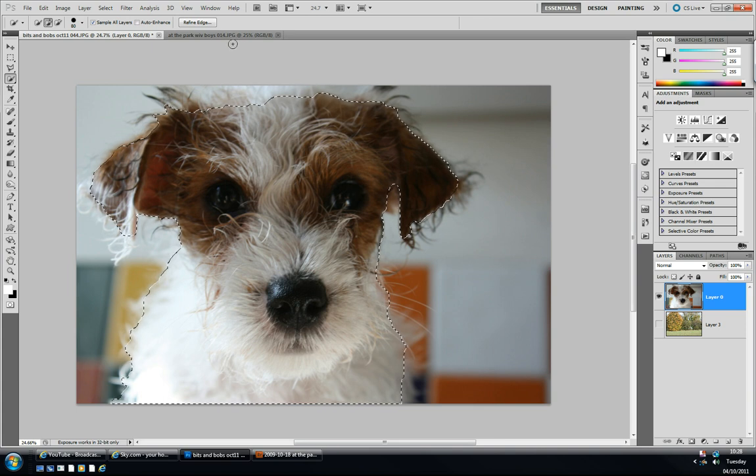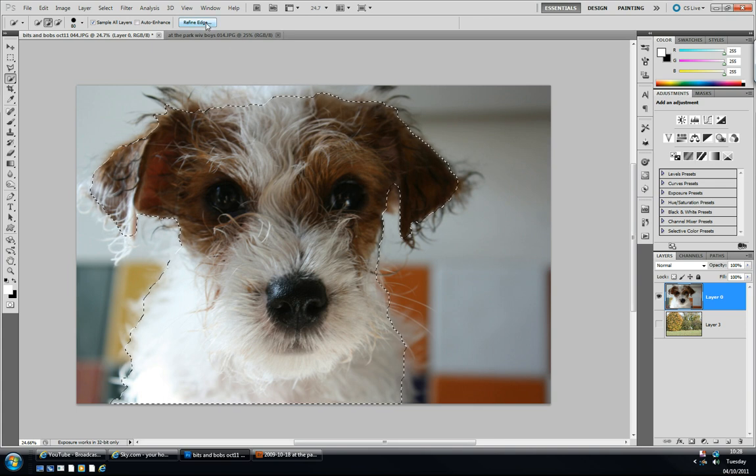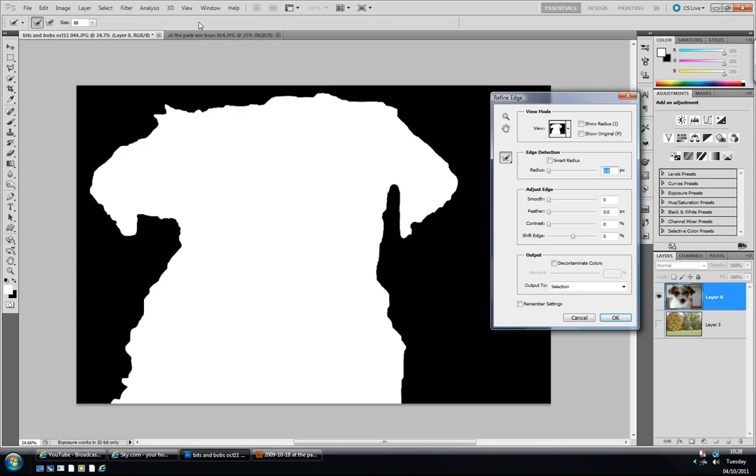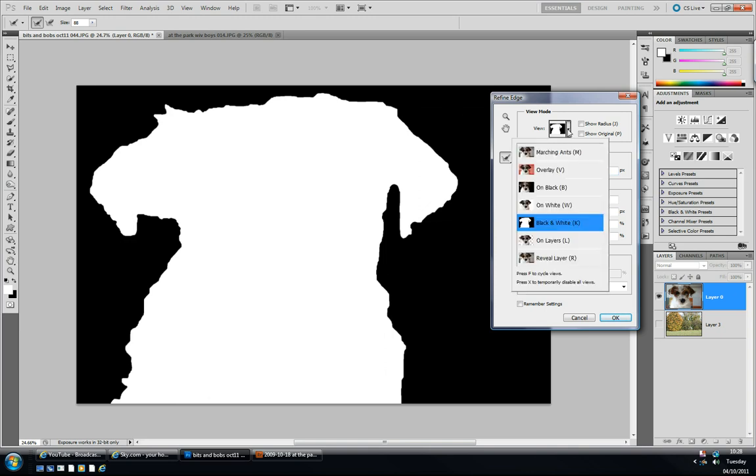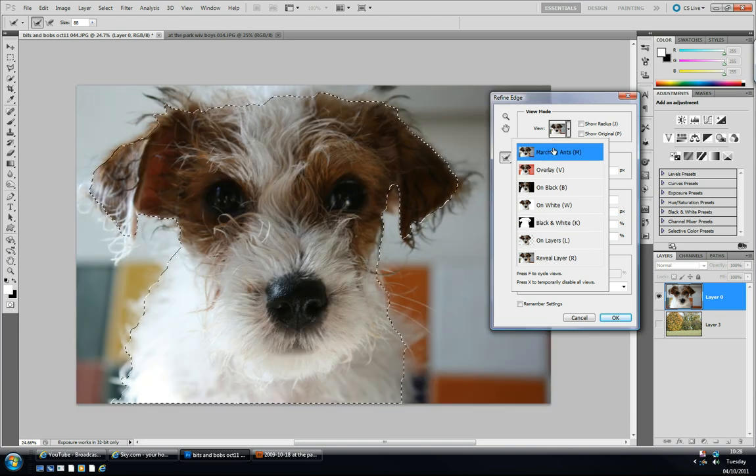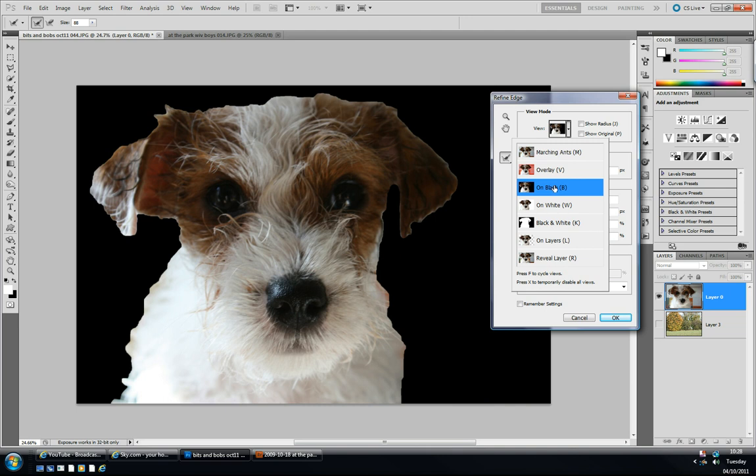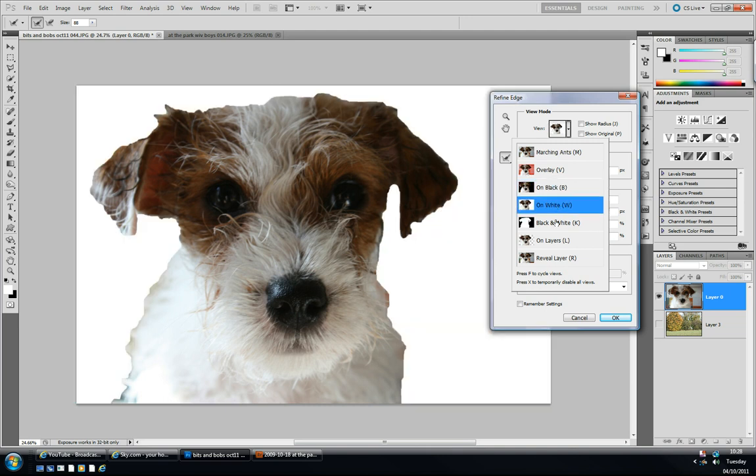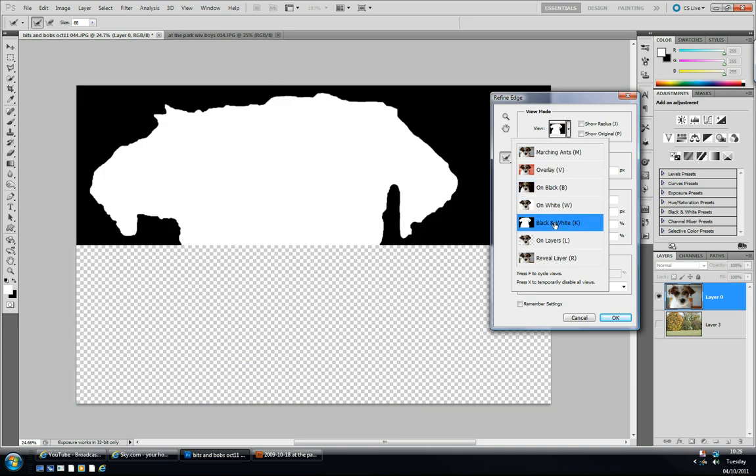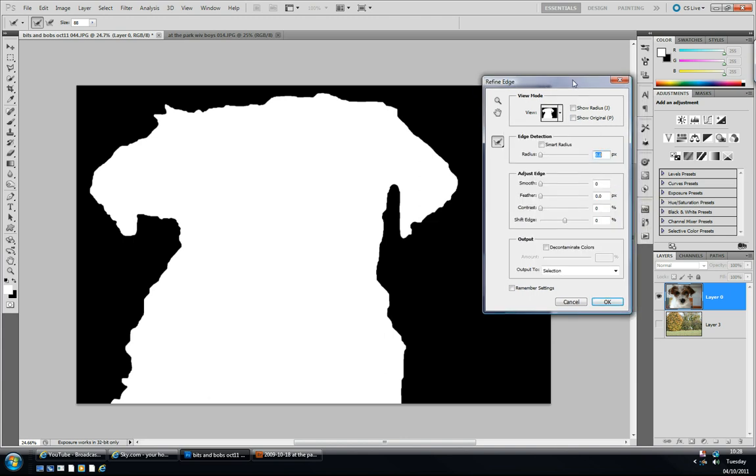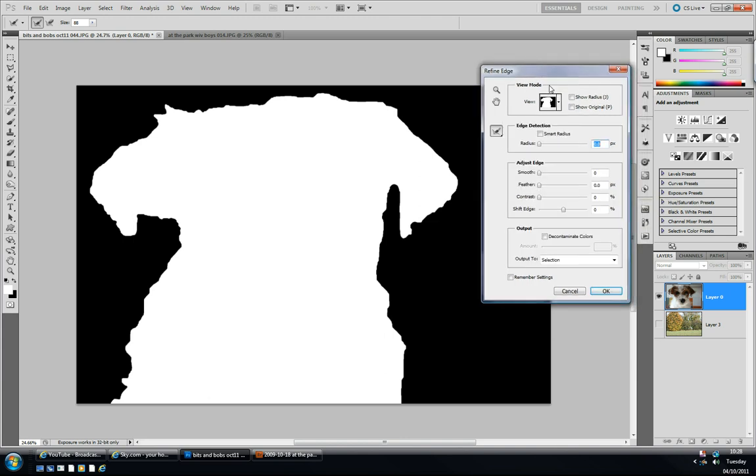Now I'm just gonna click on the Refine Edge icon at the top. As you can see, at the moment I've got it on the black and white viewing mode. The viewing mode you can scroll through over here—Marching Ants for your selection, Overlay, On Black if you're going to use a dark background, On White for the opposite. But I just want to show you on the black and white for this example. I'll show you what I mean by the good technology in the Refine Edge in CS5 now.